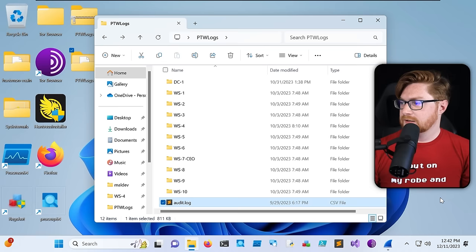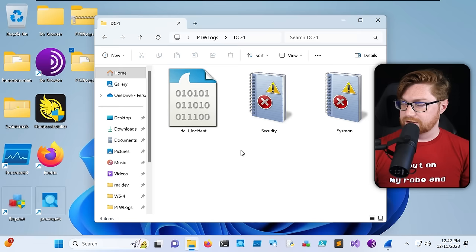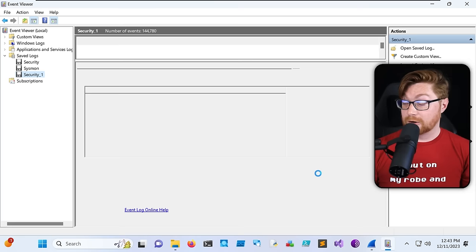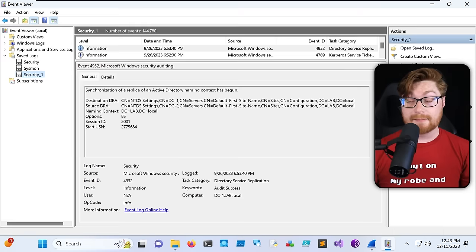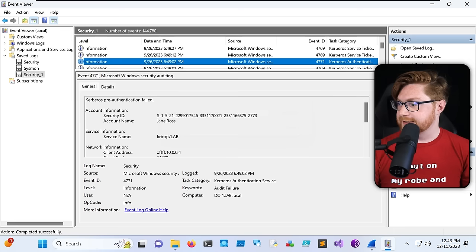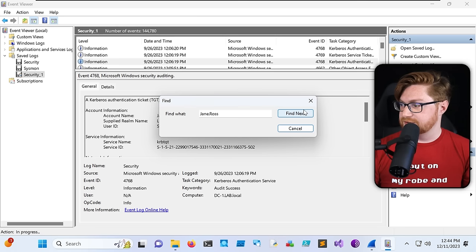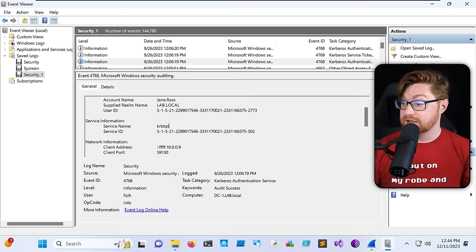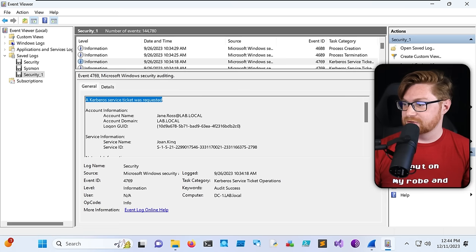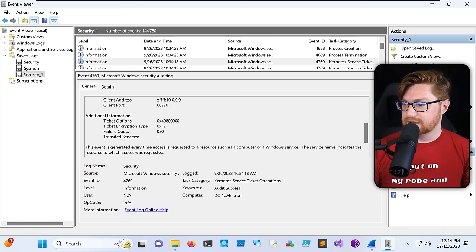Let's check the domain controller's security event log — 144,000 events in here. Let's search for Jane.Ross. Pre-authentication failed — not that interesting. Finding again: a Kerberos service ticket was requested from Jane.Ross at lab.local, requesting from DC1. Another find: a Kerberos authentication ticket, a TGT, was requested — Jane.Ross from Kerberos TGT. And here's the kicker: a Kerberos service ticket was requested from Jane.Ross pulling from the service name Joanne.King, with a ticket encryption code hex value of 0x17. That's worth noting.